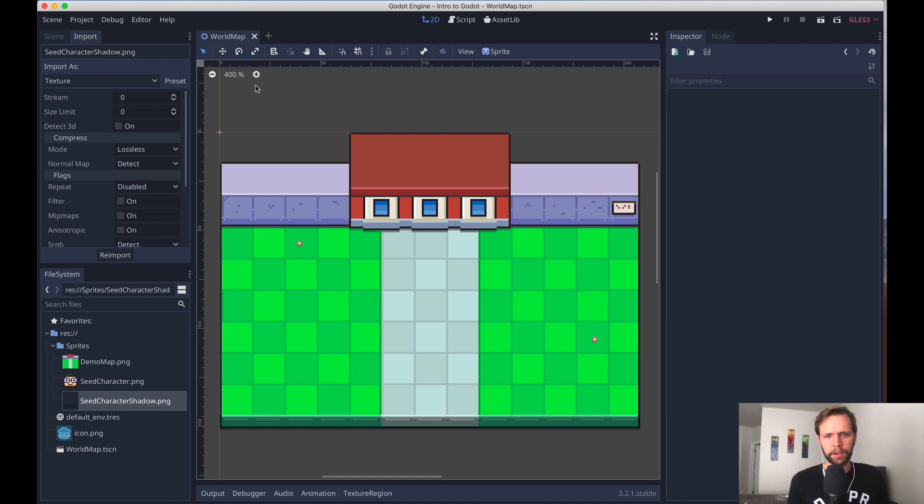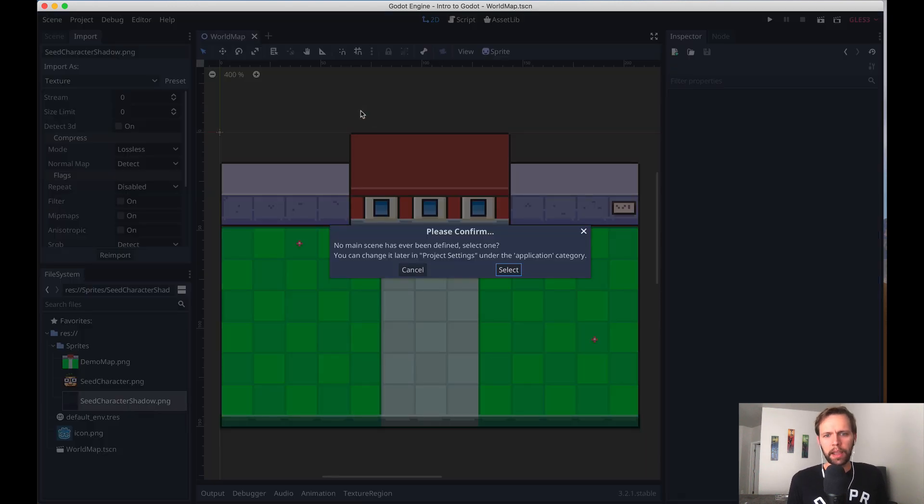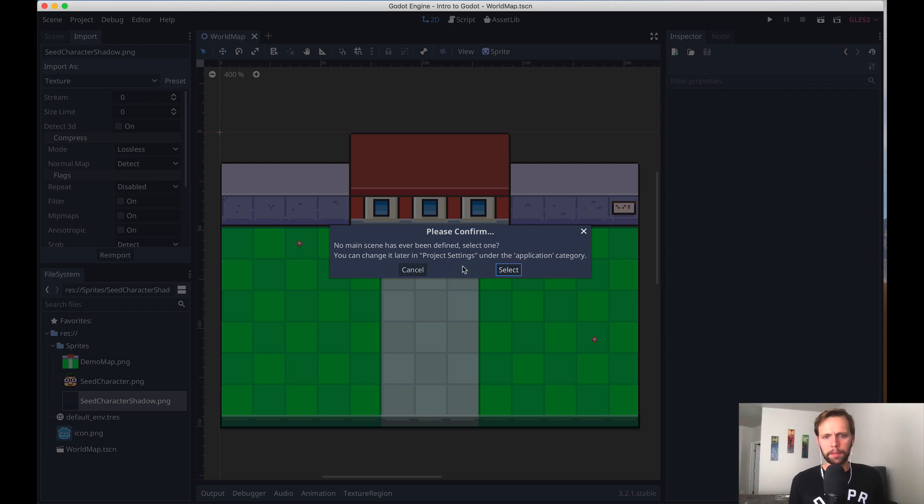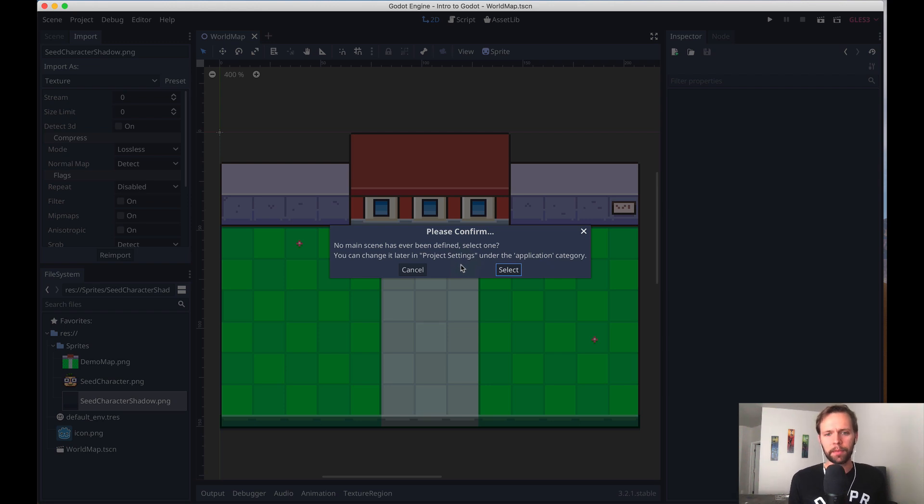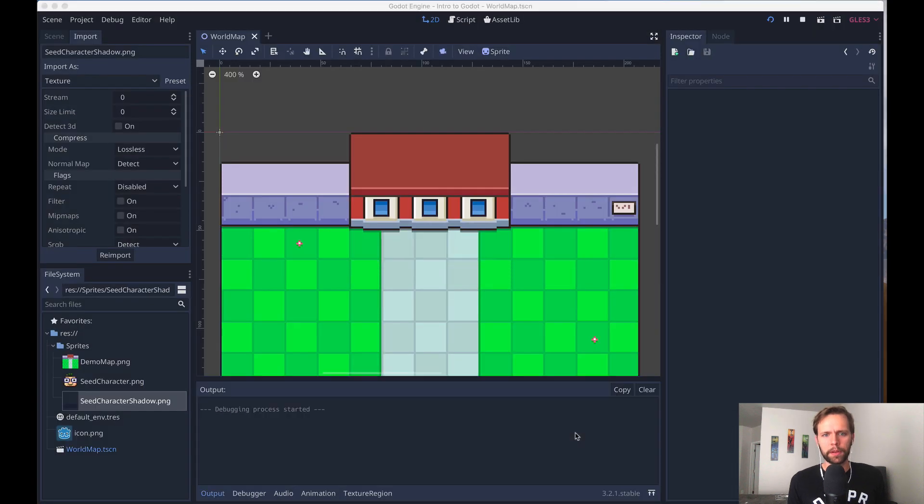Now we can actually run our game because we have something to look at. And so what I'll do is hit Command+B. I think it's just F5 on Windows and Linux, but on Mac, it's Command+B. And right away, we're going to get this warning only the first time you try to boot up the game. And that's saying that we haven't set a main scene. The main scene will be the one that boots up when we start the game. And so what we can do is select it. It gives us a nice file system here. We just choose world map and then open.